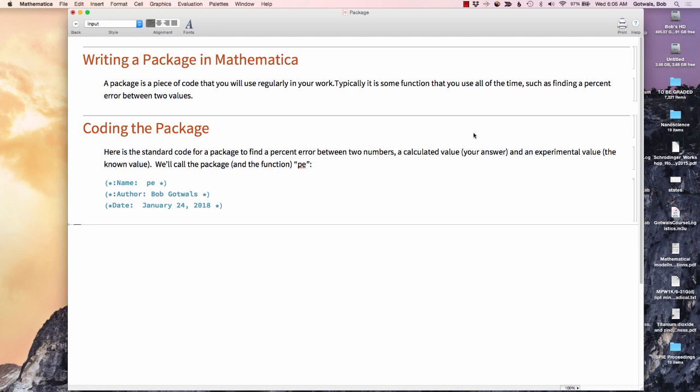Hello. This is a short tutorial on how to write a package in Mathematica. A package is a piece of code that you're going to use regularly in your work. Typically that's going to be some function that you use all the time, such as finding a percent error between two values.